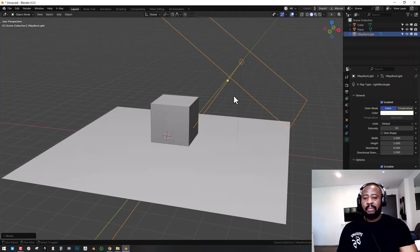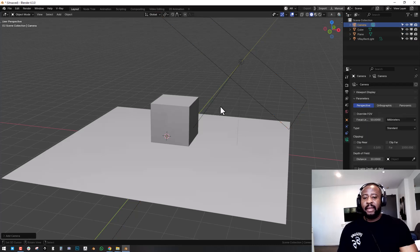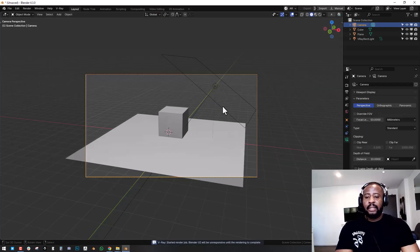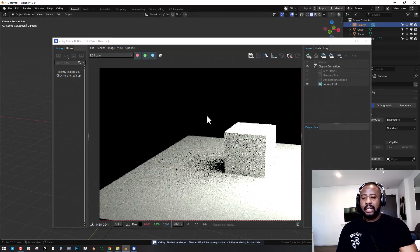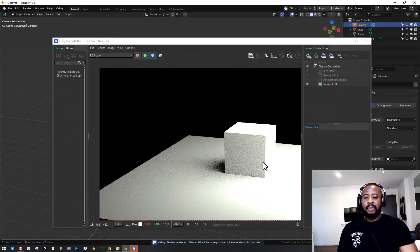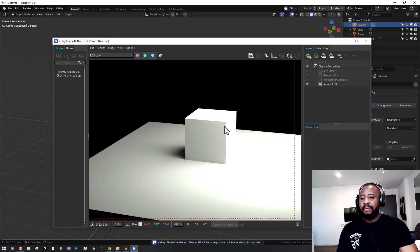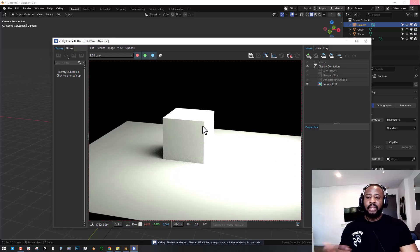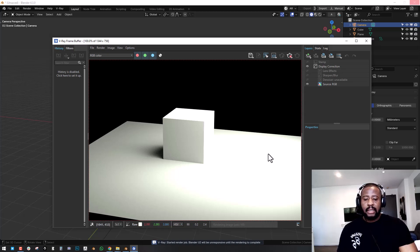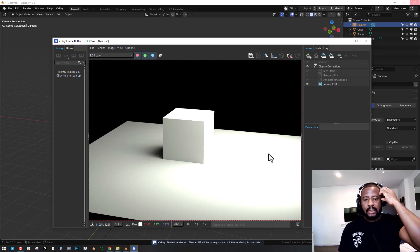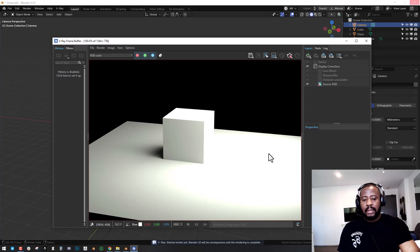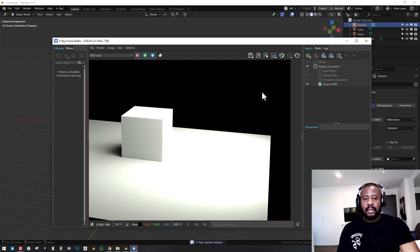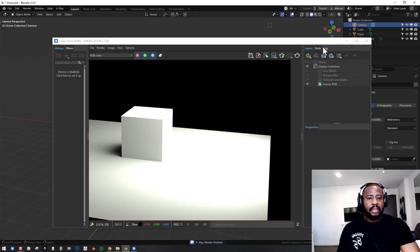So we're back in business baby. We can go ahead and test for the rendering. I think it does the rendering mainly in the V-Ray frame buffer. Yeah, so that's how you can use it. Yeah, renders pretty fast.